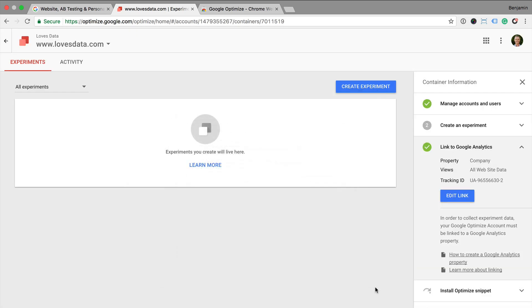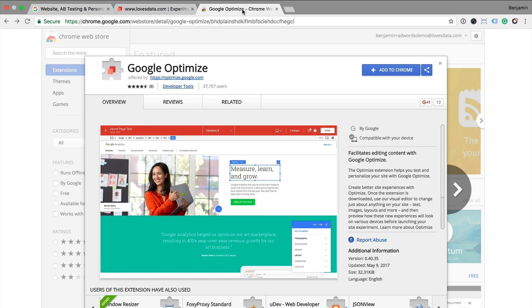Now we need to add the Google Optimize extension to Chrome. This allows you to make the changes that you're going to test to your website. So we can head to the Chrome Web Store and add the Google Optimize extension.